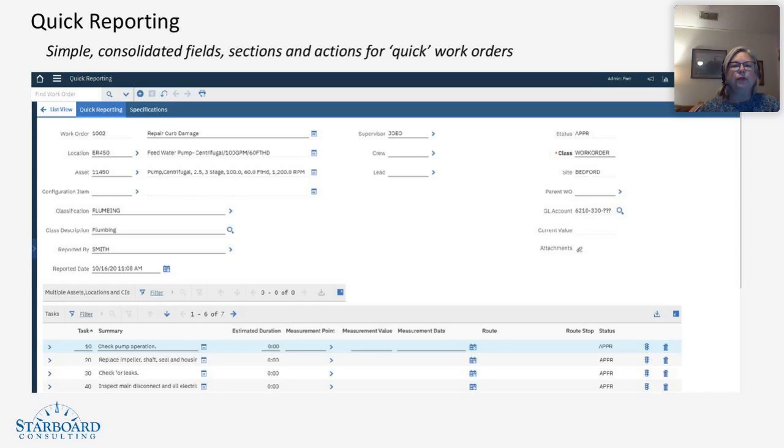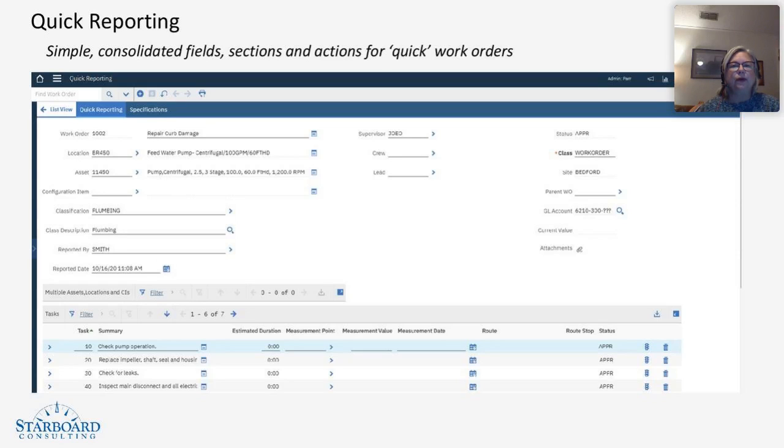So you're talking about a work order that is just emergent. Someone has just walked up, perhaps, to a service desk or into a garage, and they need some work done, and you're going to complete the work right there.